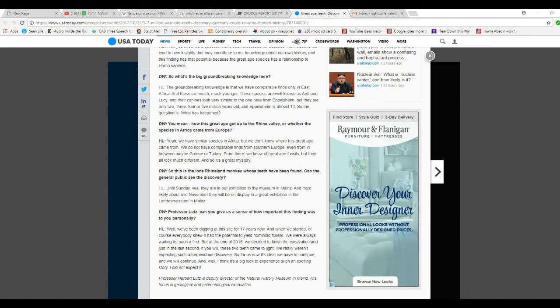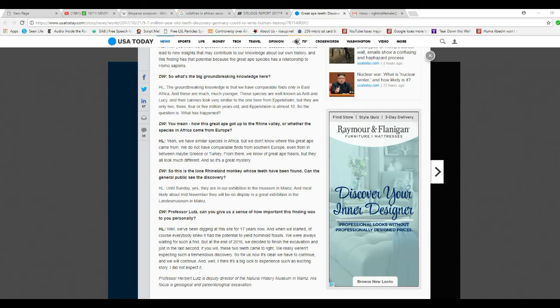This is one Rhineland monkey whose teeth have been found in the journal publication. Until Sunday, yes, they are in exposition at Mainz. And most likely about mid-November they will be on display at the great exhibition of the State Museum of Mainz.